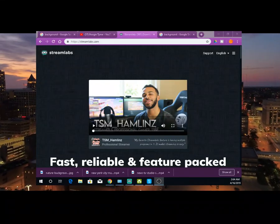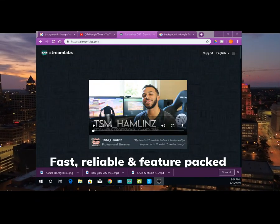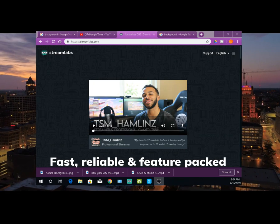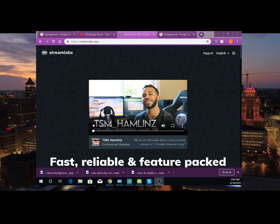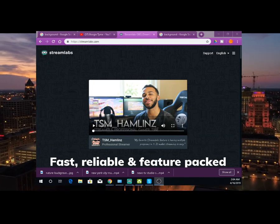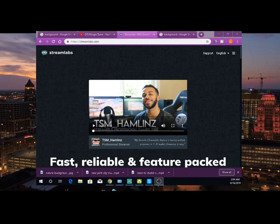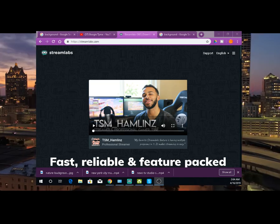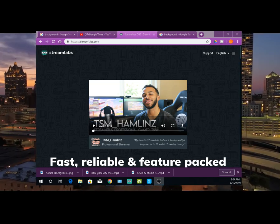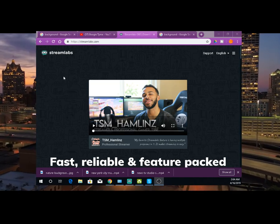What up, what up, what up? It's your boy, Crick D. And today I'm going to show you all how to, if you really want to stream, I found a real easy program. This is why I'm leaving OBS and I'm moving to Streamlabs. It's super duper easy.